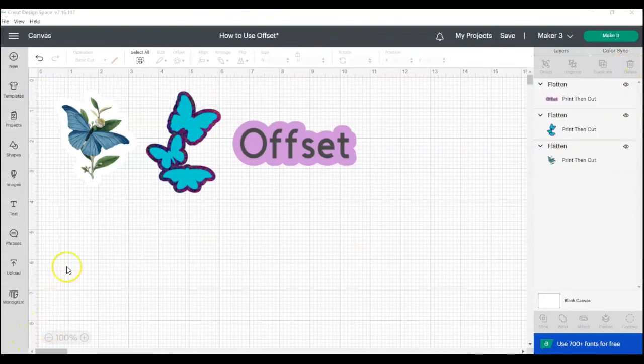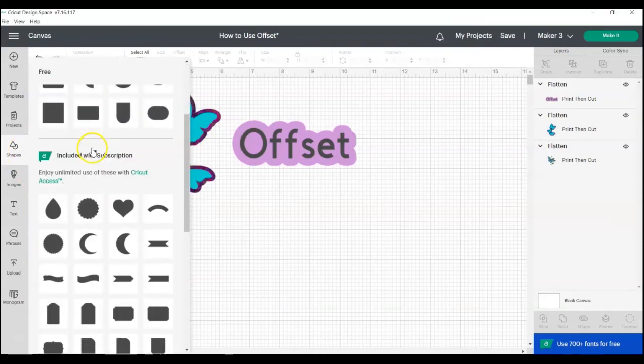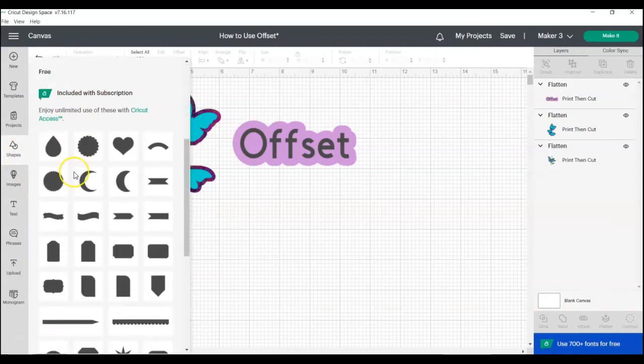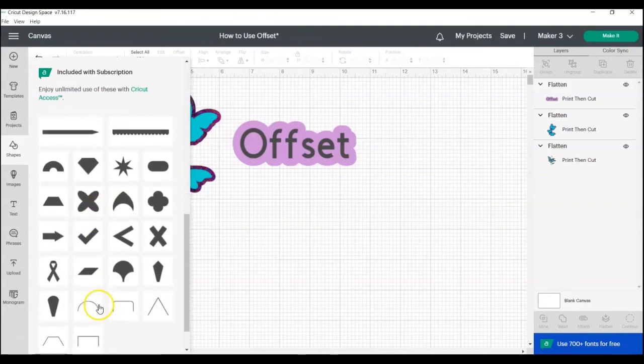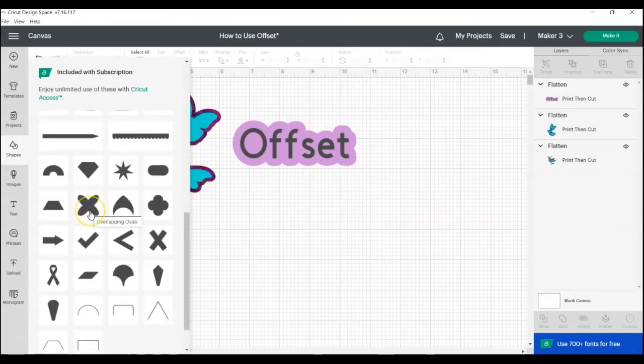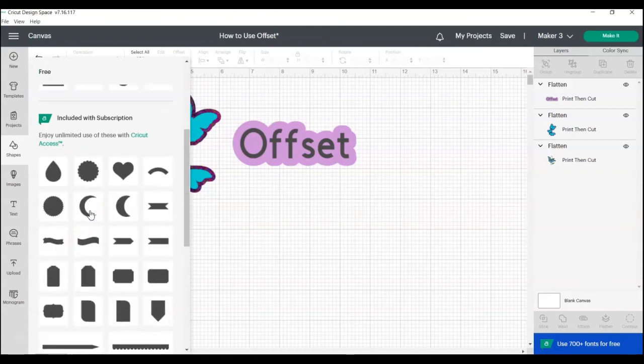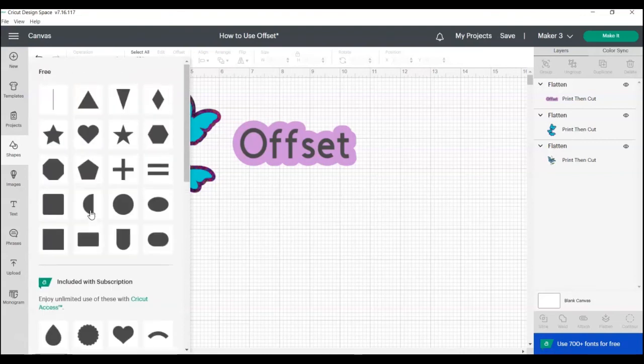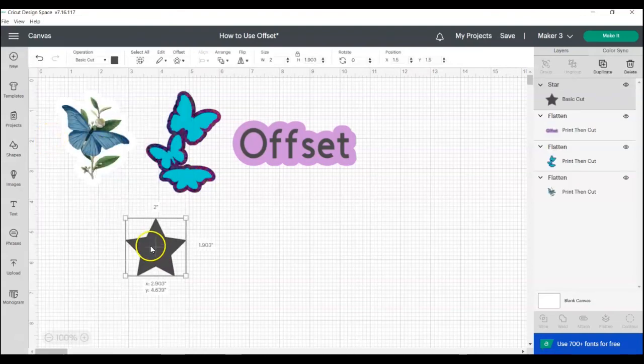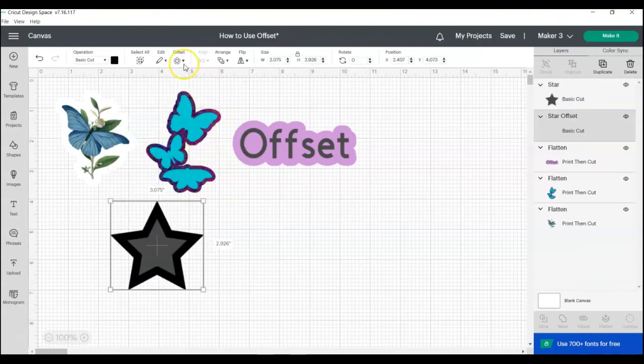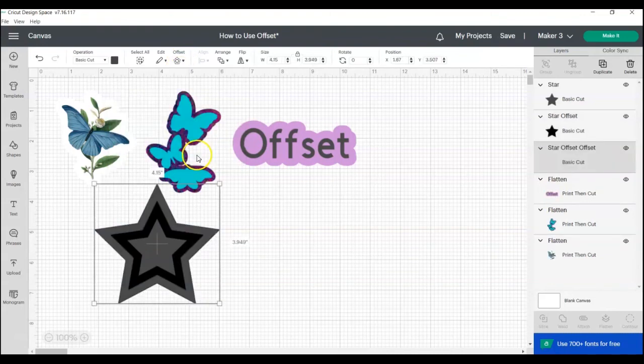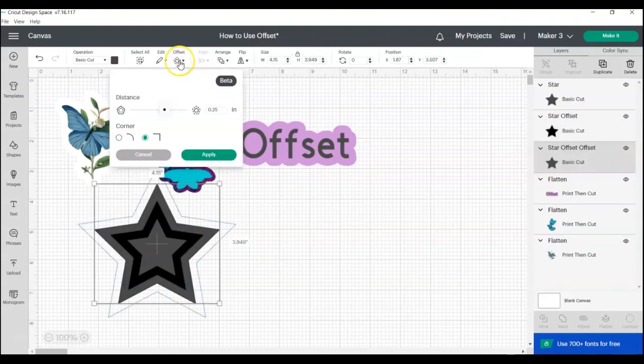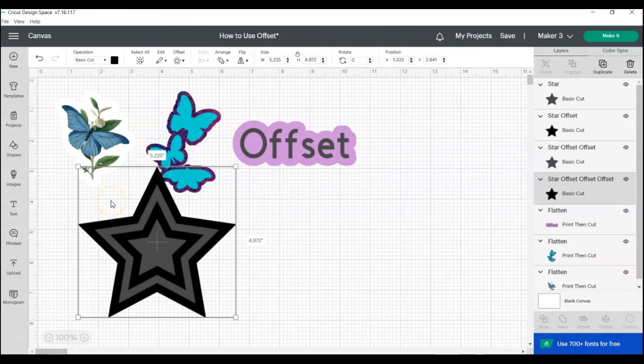You can also use the offset tool with any of the shapes that are provided with Cricut Design Space. All of these are free. And then if you have a Cricut Access subscription, you can use any of these new shapes. So there are a lot of designs that you can choose from. So for example, you could choose a star and then add an offset and then you can continue adding offsets to create whatever design you want.